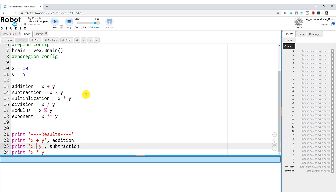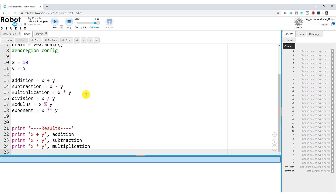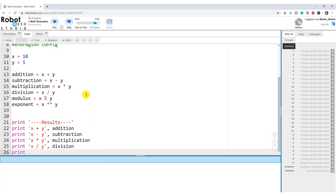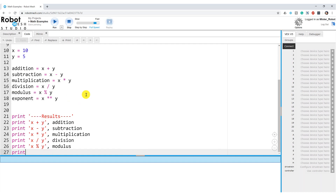I should make that a minus sign — so there's X plus Y, X minus Y, X times Y, which is going to be multiplication. Then I have print 'X divided by Y', which will be the value held in the division variable. Then we have our modulus: X percentage sign Y, and we'll call the modulus variable. Finally, let's print X, and then the double asterisk means to the power — so X to the power of Y, and here we'll write 'exponent'.